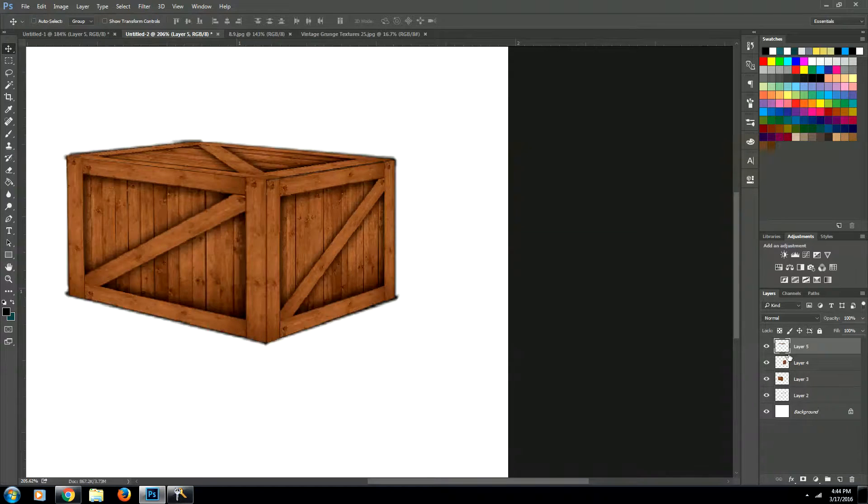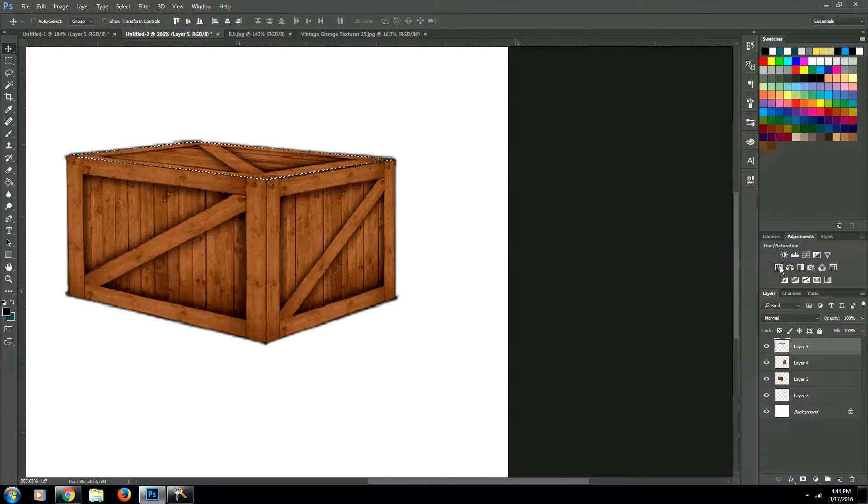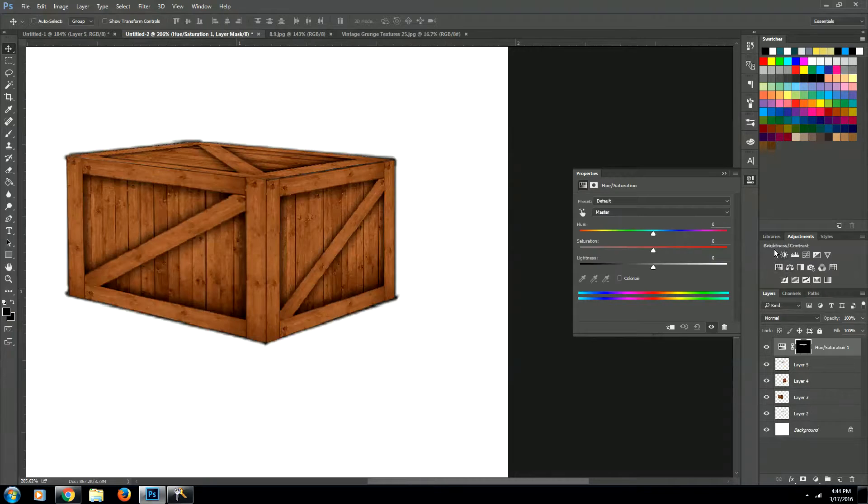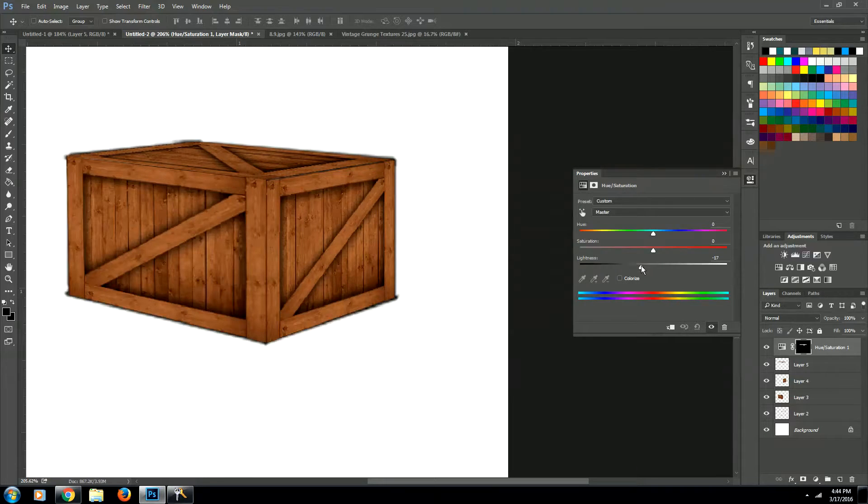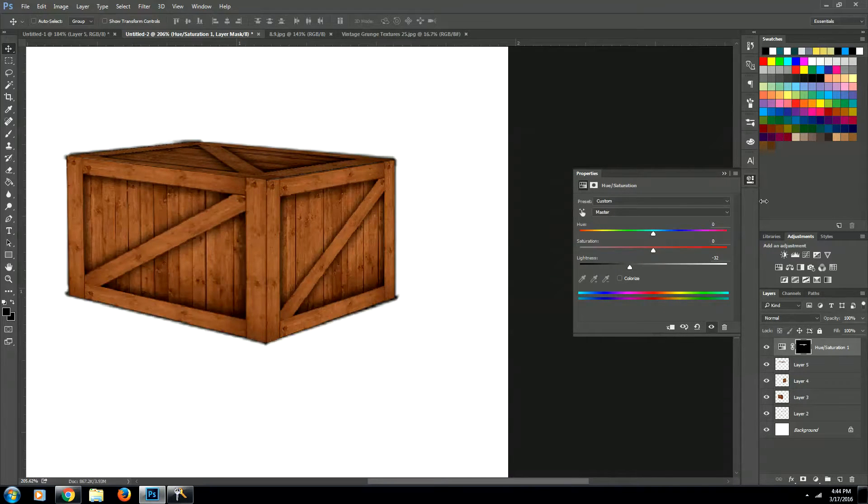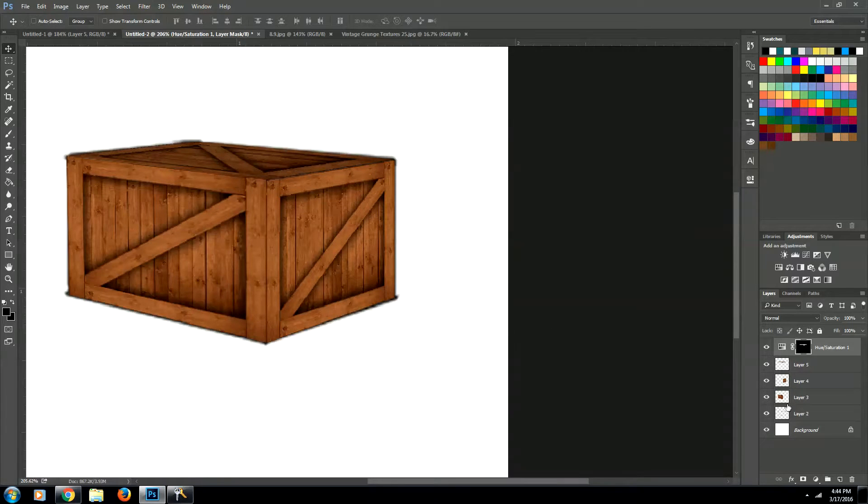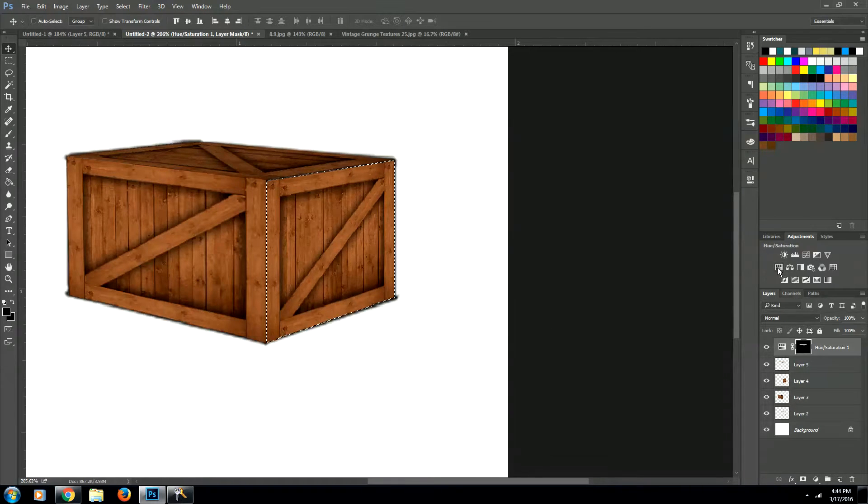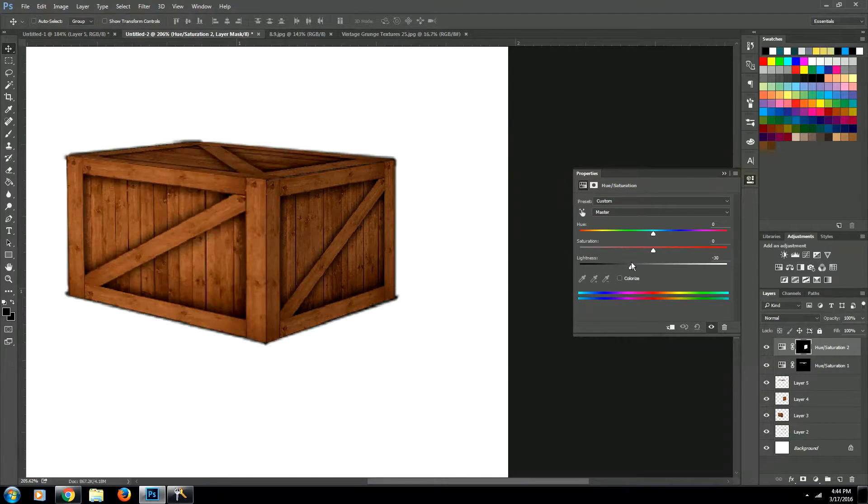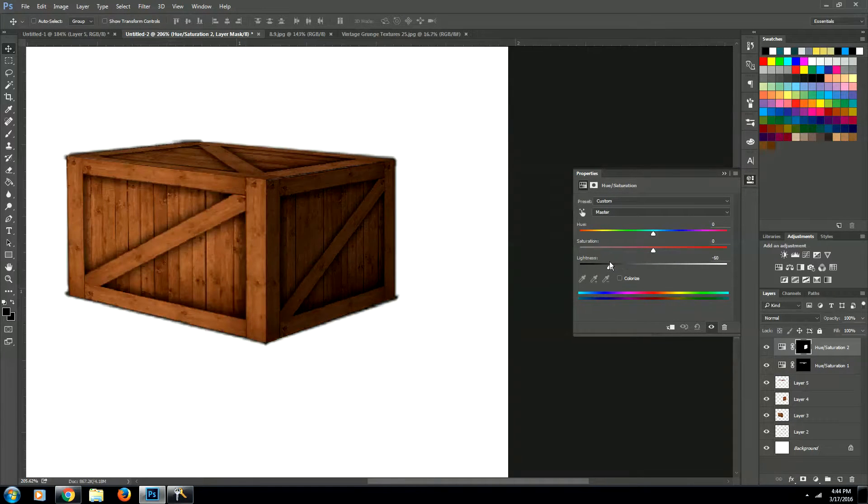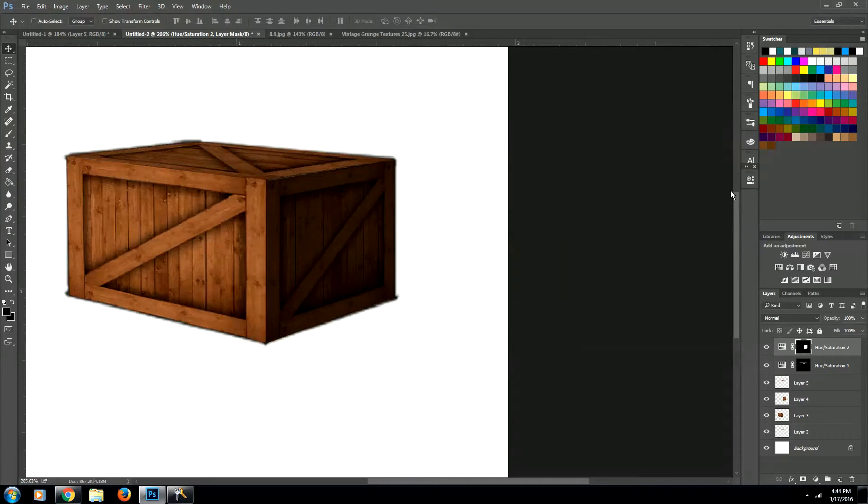So we're going to select this guy, this layer. And then we're going to bring down the darkness by creating a hue and saturation layer. About there is good. Then let's do the same for this layer. So select it. Using hue and saturation, we're going to bring down the darkness to about there. Looks good.